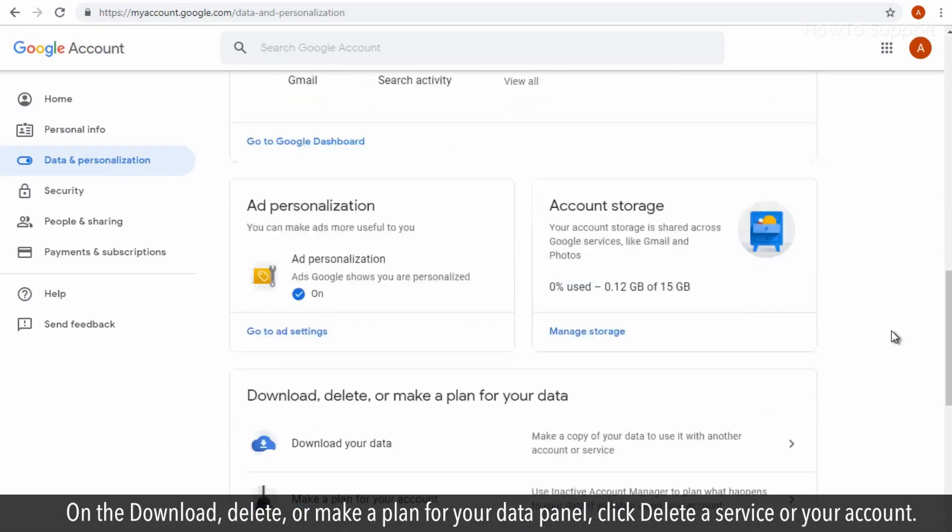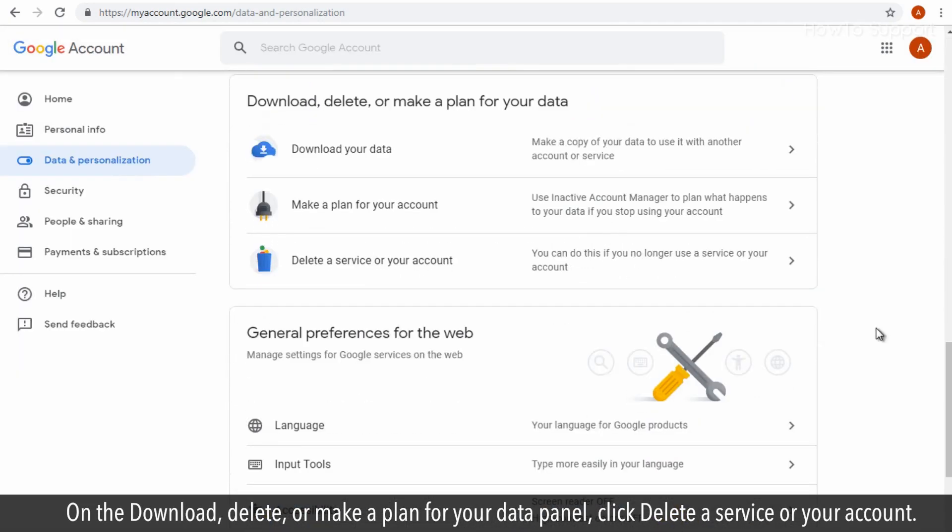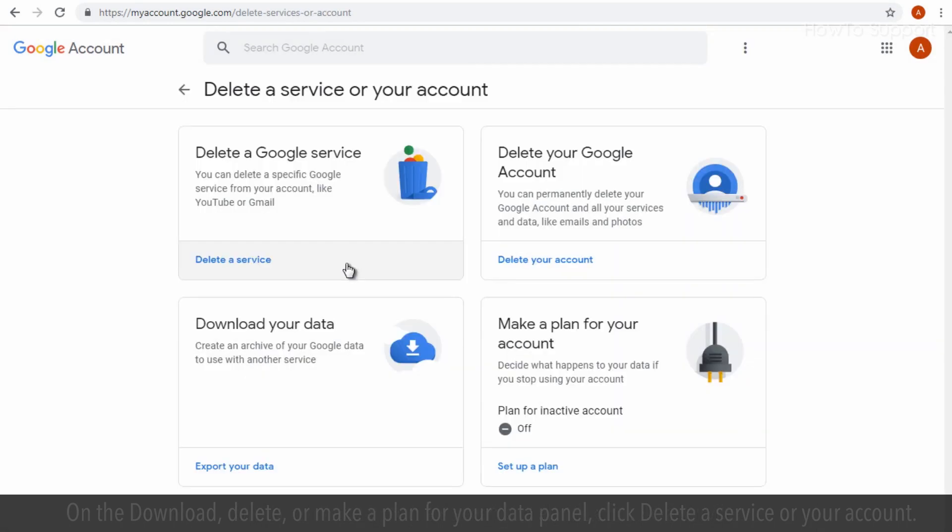On the download, delete, or make a plan for your data panel, click delete a service or your account.